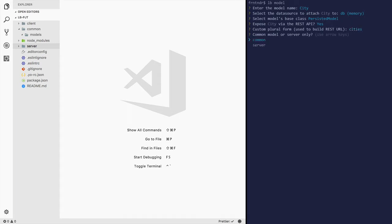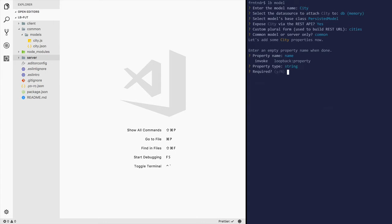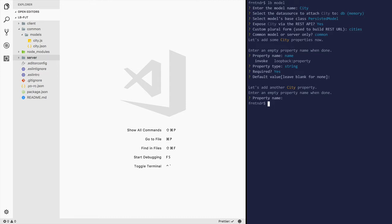Common model, create a property name. Name, type string required, yes. Default value blank. Great.